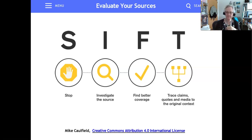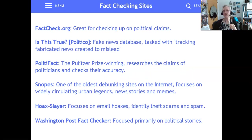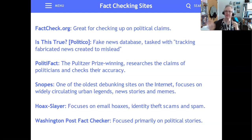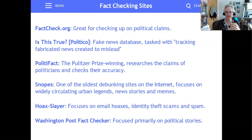Here are some fact-checking sites. My two favorites are PolitiFact and Snopes. They've been at it long enough that it's really hard to fool them — it's not impossible because humans can fail, just like computers can. But they have a long history of being truth sniffers, and I like that.